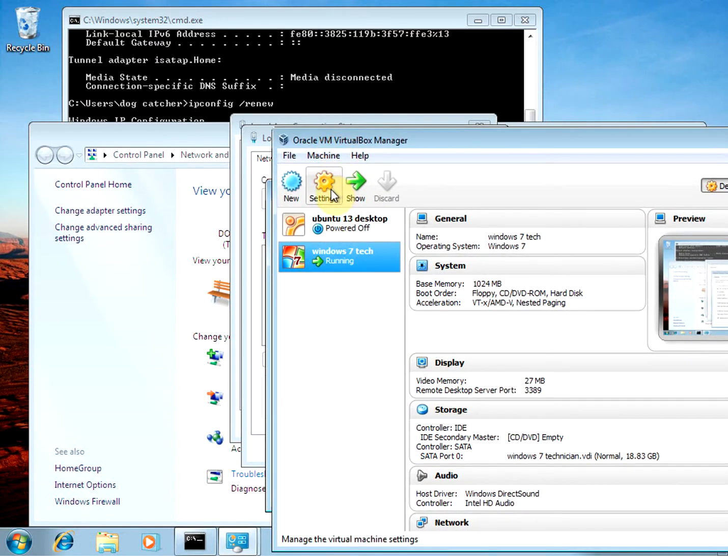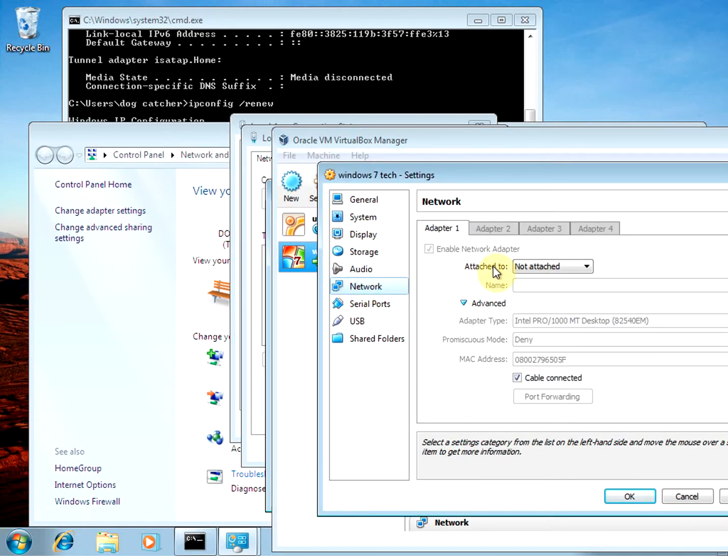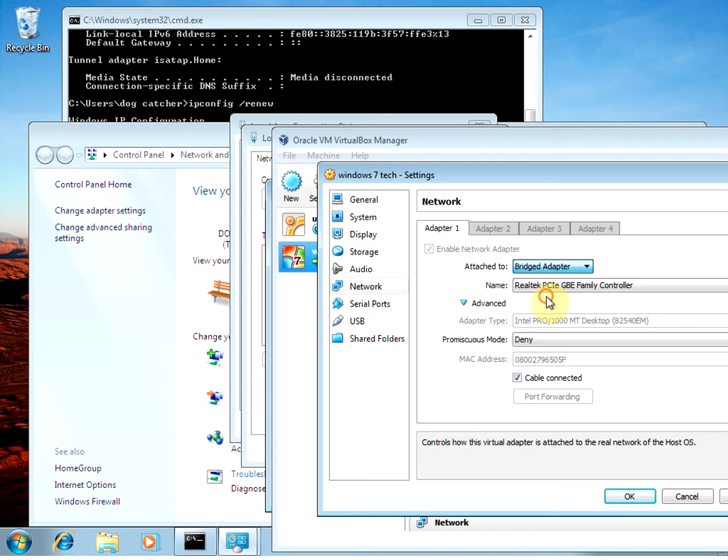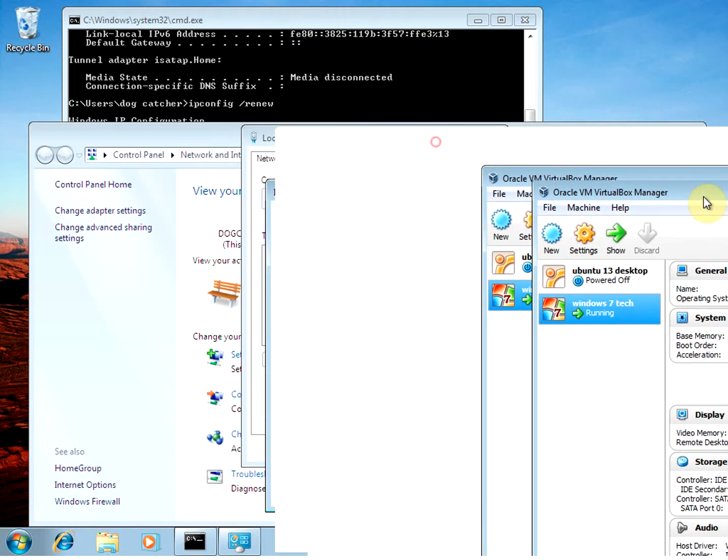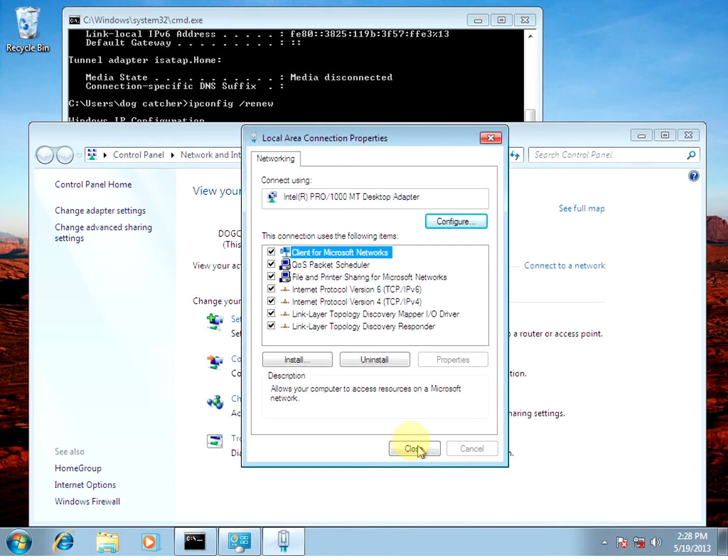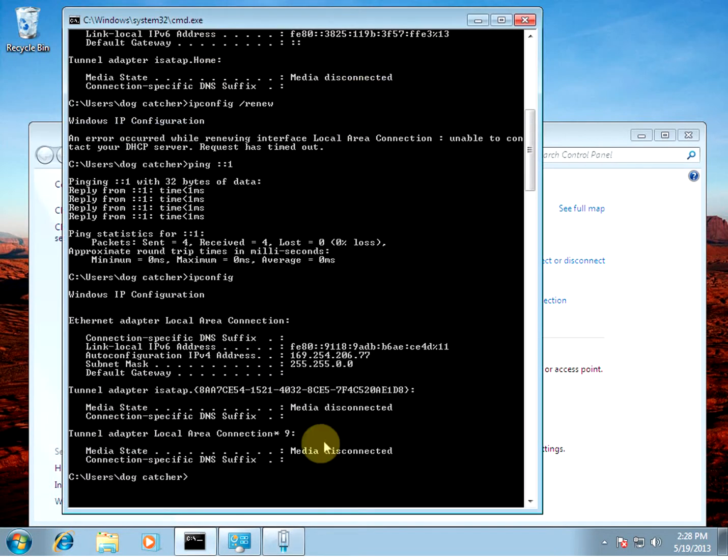Over here I'm going to put it back on the bridged adapter. We'll see if this works.